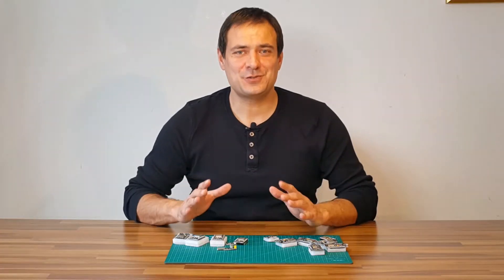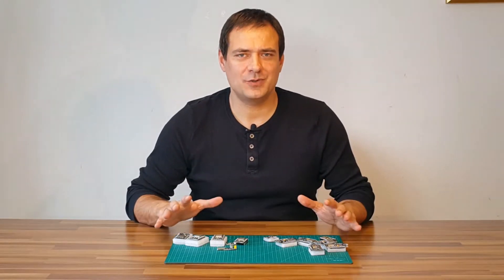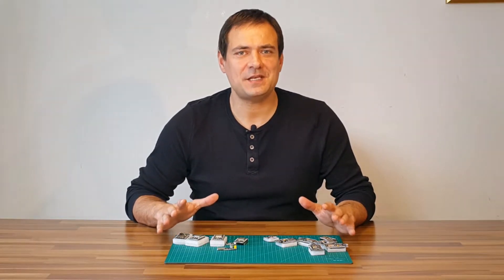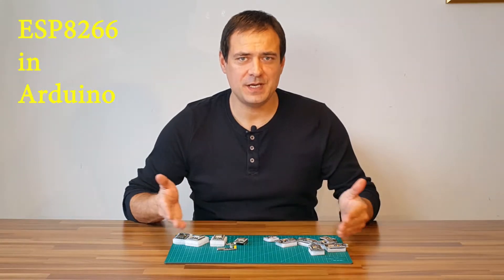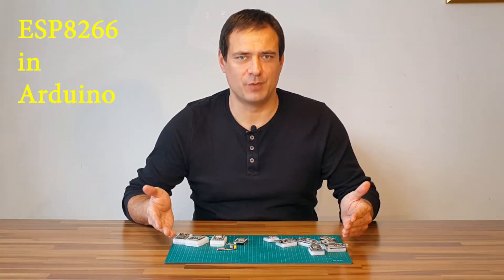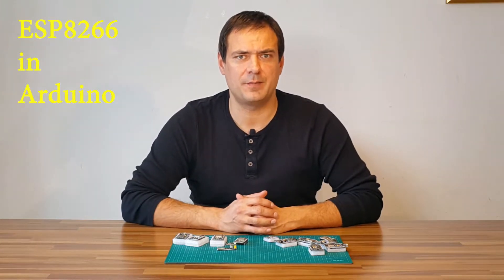Hi, in this tutorial I will show you how to easily set up and program ESP8266 modules in Arduino environment.